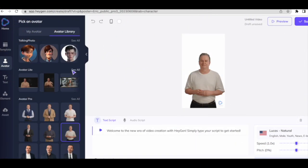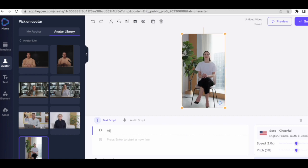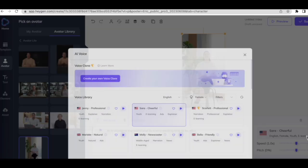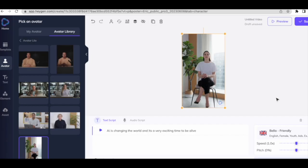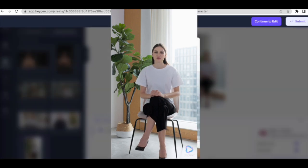Let's check out another option. Come again to the avatar section and click on a different one. Go to the prompt box and write your prompt. The purpose of this second demonstration is to show this other option, which also has a nice background. I'll type the prompt: 'AI is changing the world and it's a very exciting time to be alive.' I'll select a different voice option this time.